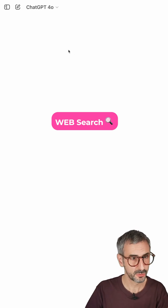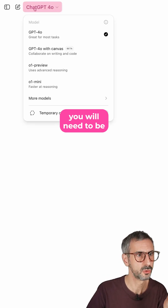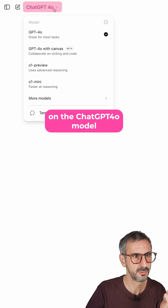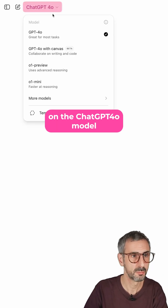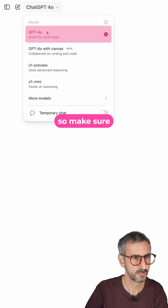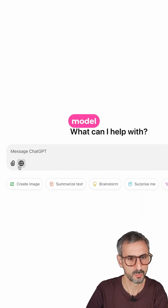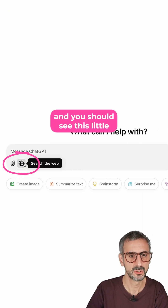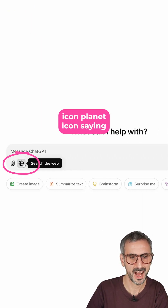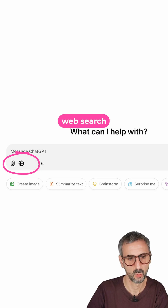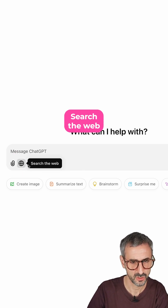In order to use web search, you will need to be on the ChatGPT 4.0 model. So make sure you go to your 4.0 model. Then you should see this little planet icon saying web search — search the web.